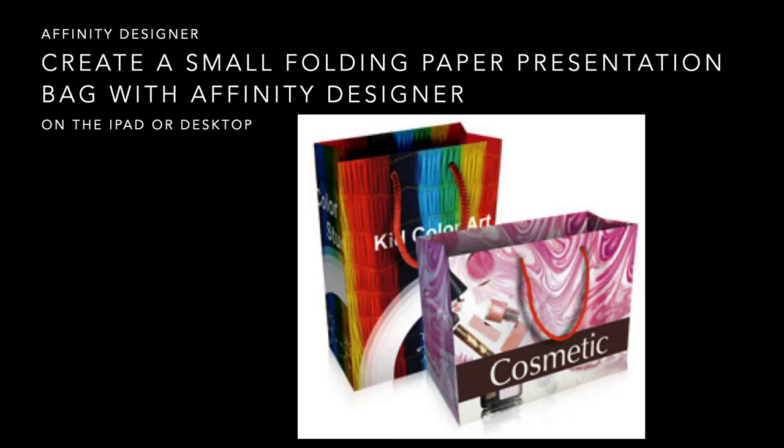It's fairly easy to do, and if you get lost, on my website you'll find the finished file that you can simply modify for your own needs. Now this is a very small bag and you can print it out using an A4 sheet of paper. What could be simpler? And you'll see a finished example at the end of this little process.